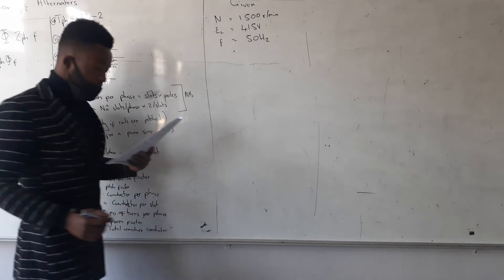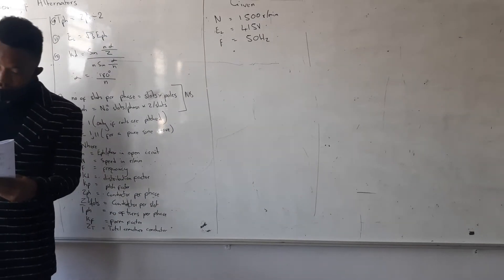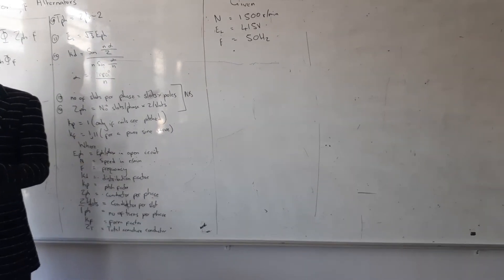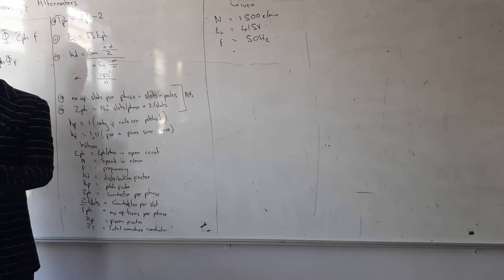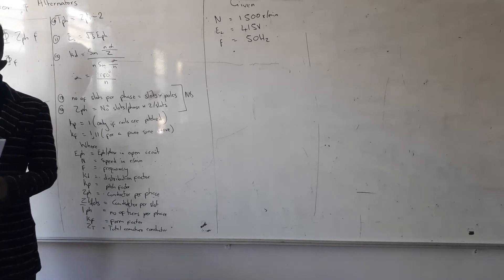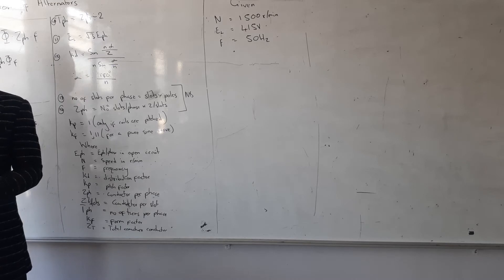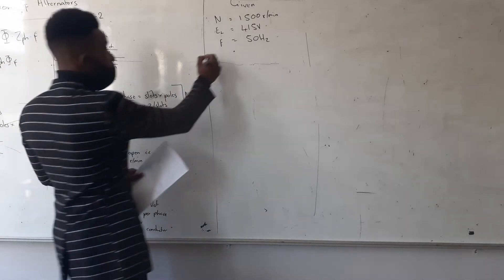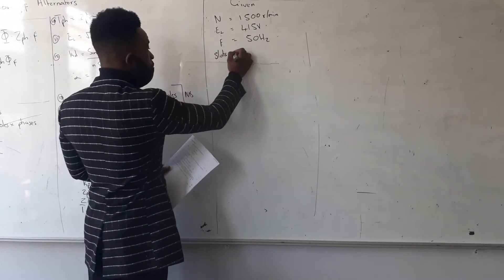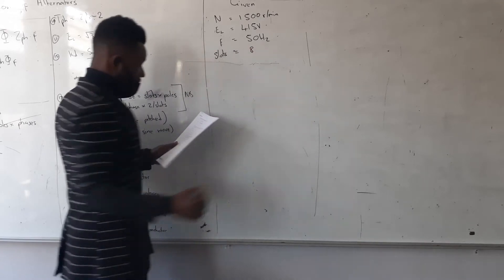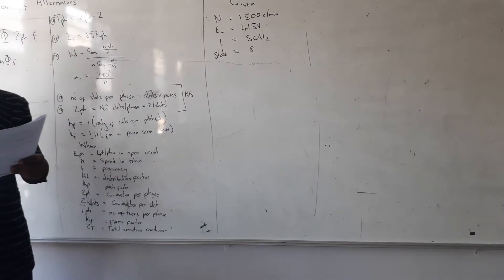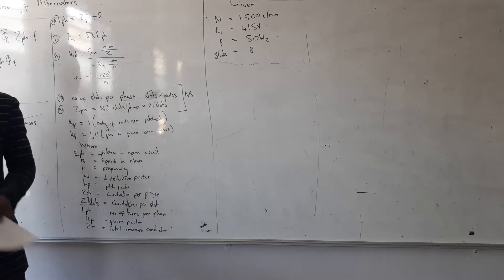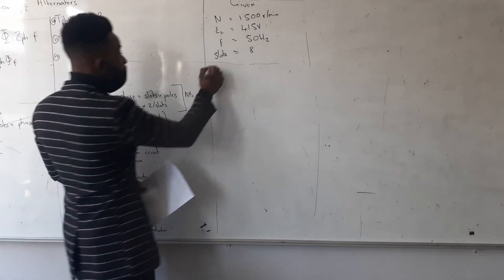And the stator is 8 slots per phase. If they give you the slots per phase, you are going to take it as the slots, which is 8. And they're saying 16 conductors per slot. I'm given Z per slot, which is 16.